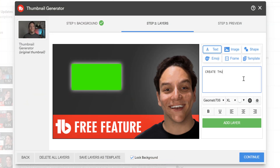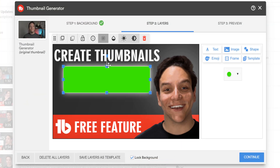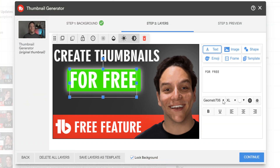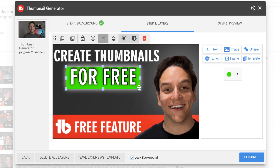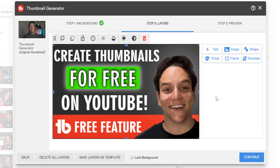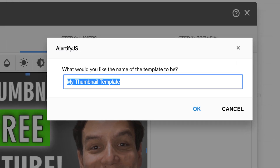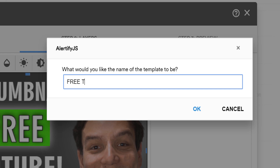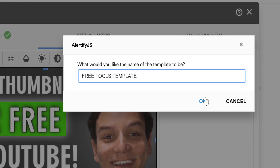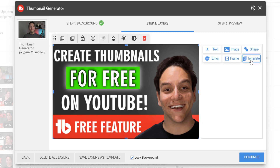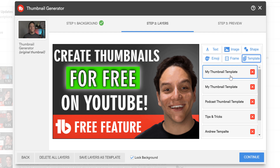Here's where you can design to your heart's content, and here's how we do it at TubeBuddy. If you typically use the same format for your thumbnails, you can save time by saving a set of layers as a template. Then, for future videos, it's as easy as applying your existing template and making a few tweaks to the text, image, or shapes.